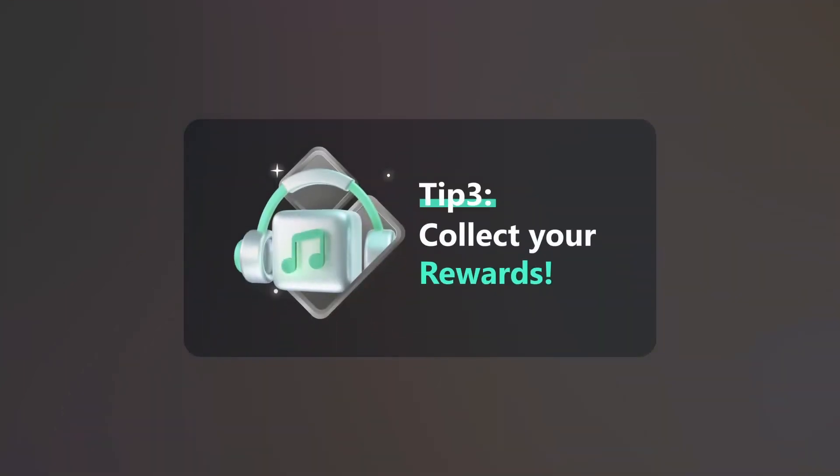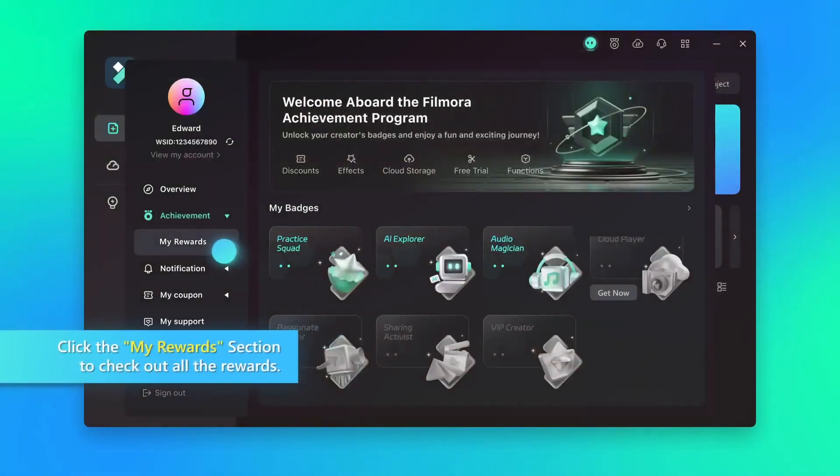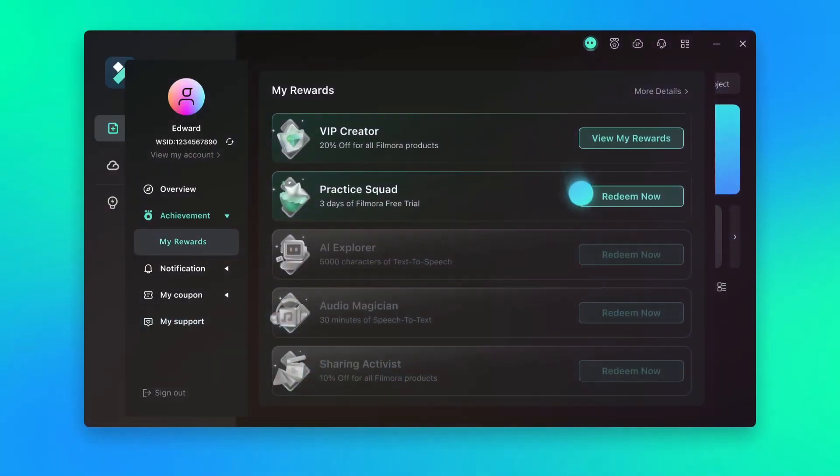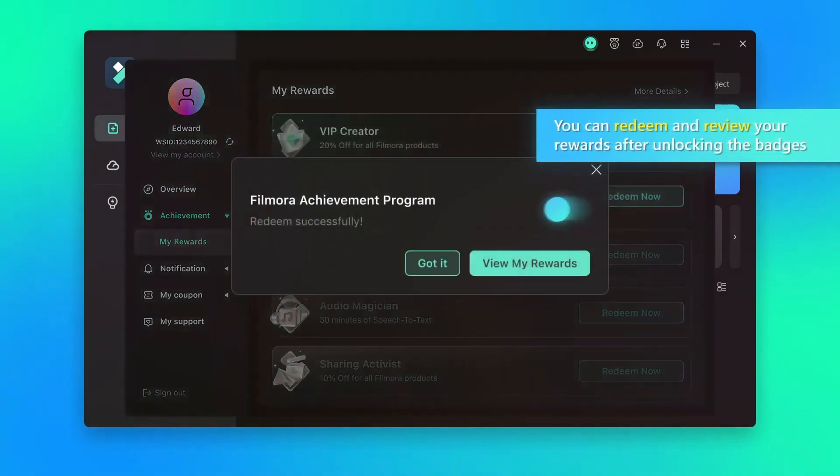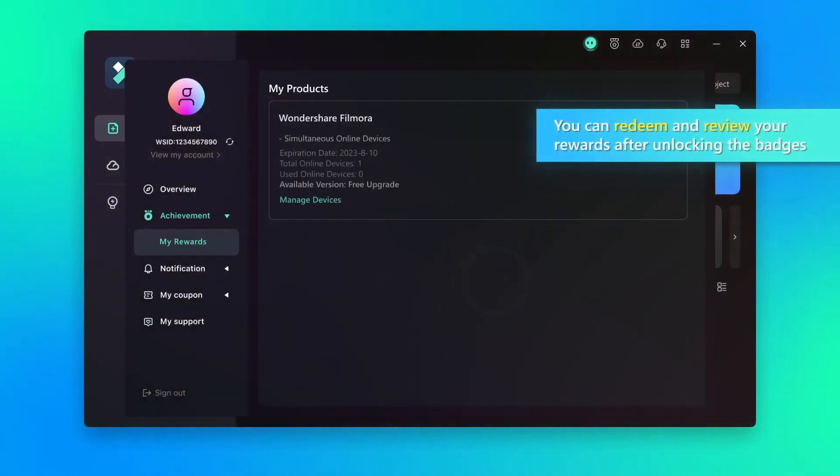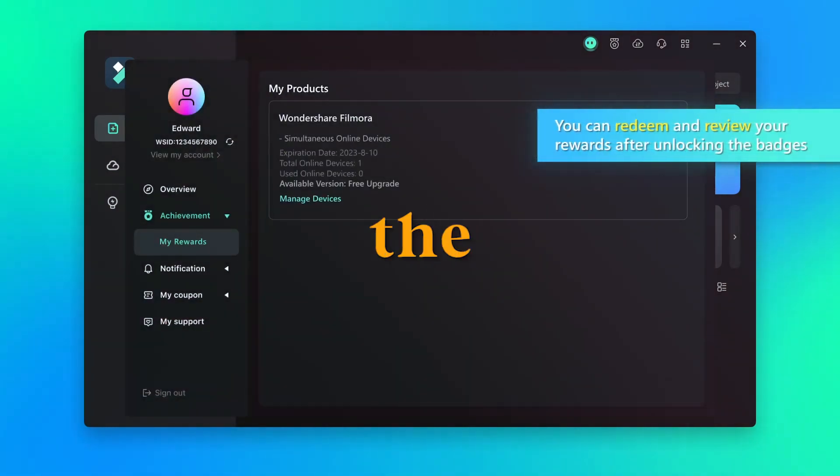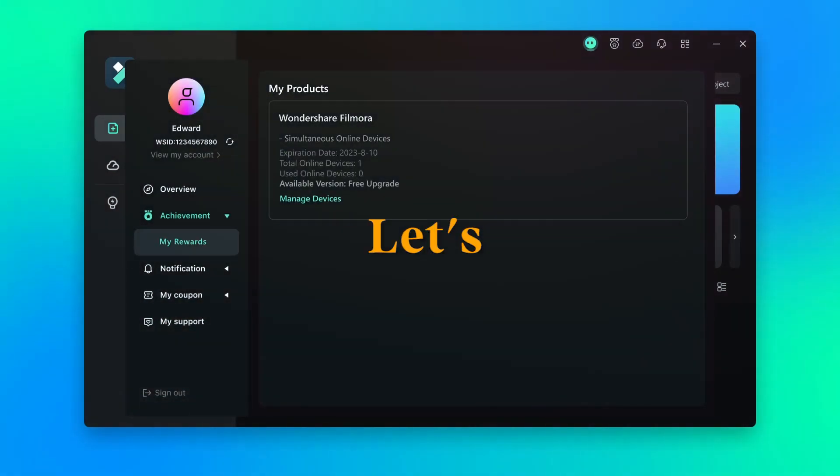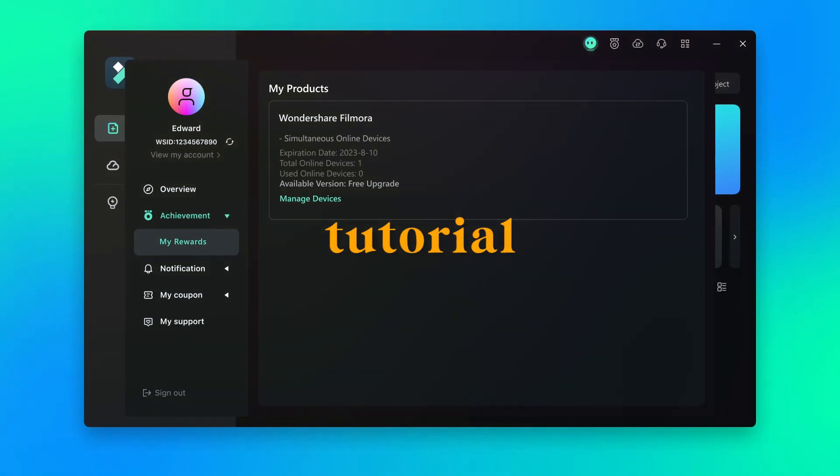Collect your rewards. Click on My Rewards section to check out all the rewards. Here you can easily redeem your rewards. Join the program, link in description. Let's start the tutorial.